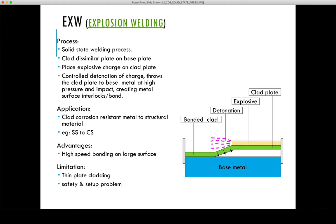This is a specialized process with notable advantages. The extremely low heat input allows for welding of nearly any dissimilar material combination. It also allows for relatively inexpensive fabrications that are very resistant to corrosion, making it useful in corrosion-resistant applications.